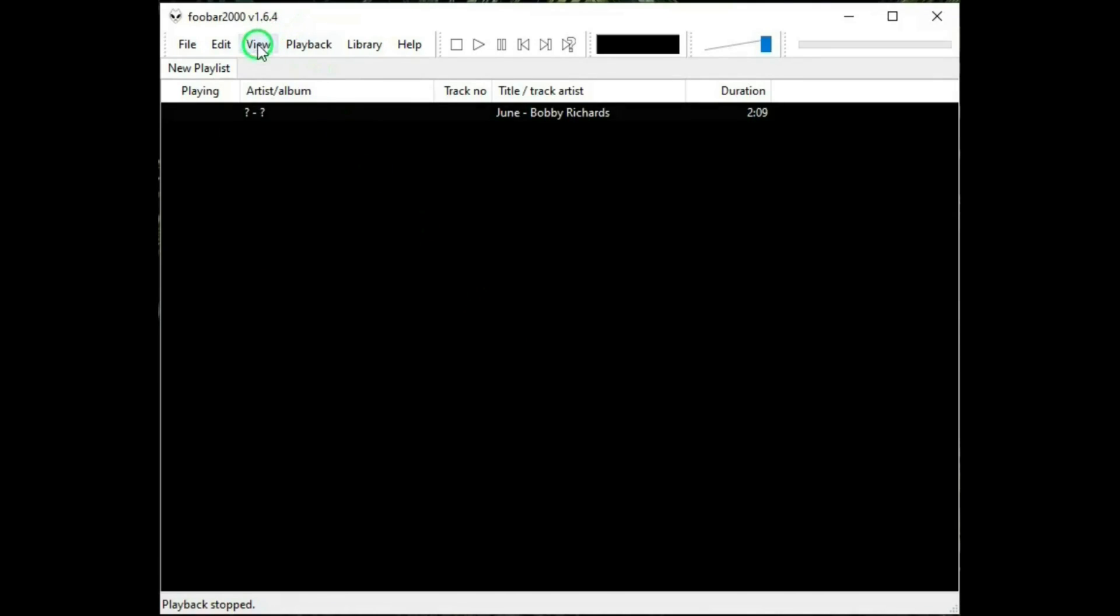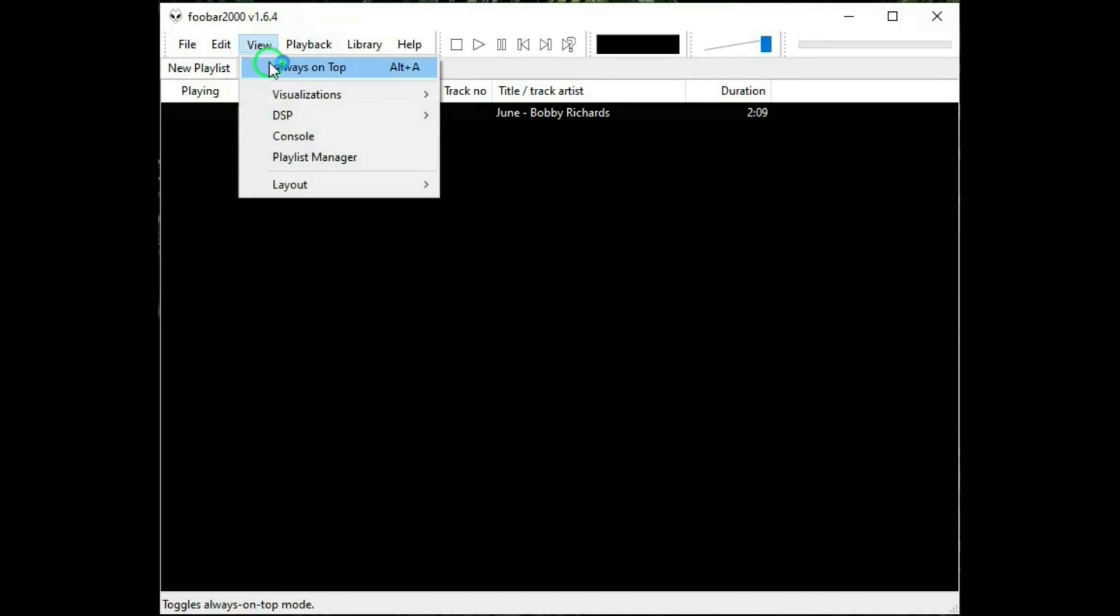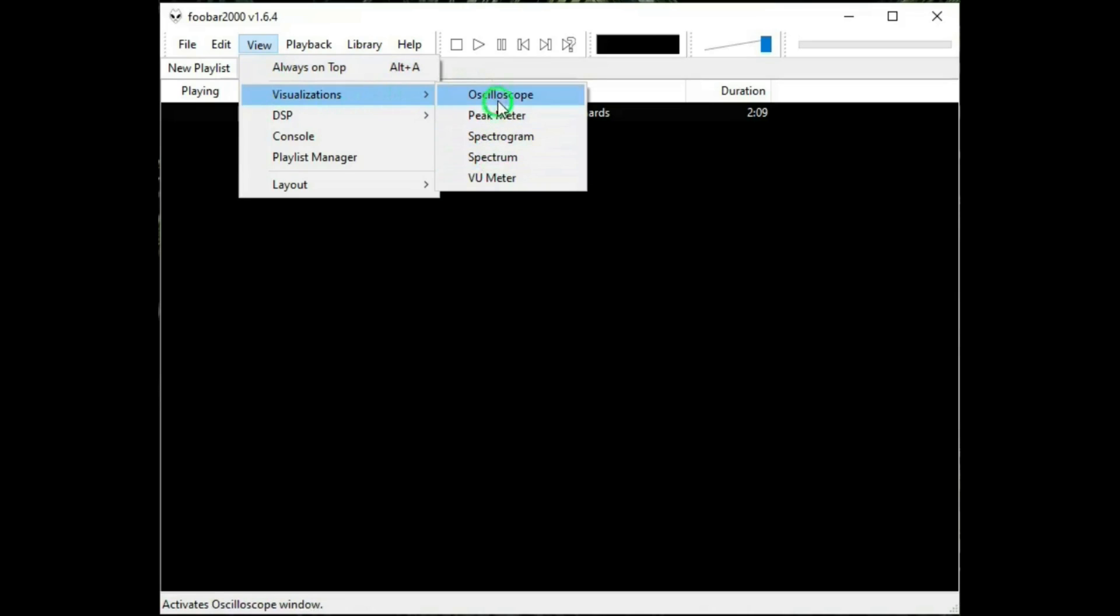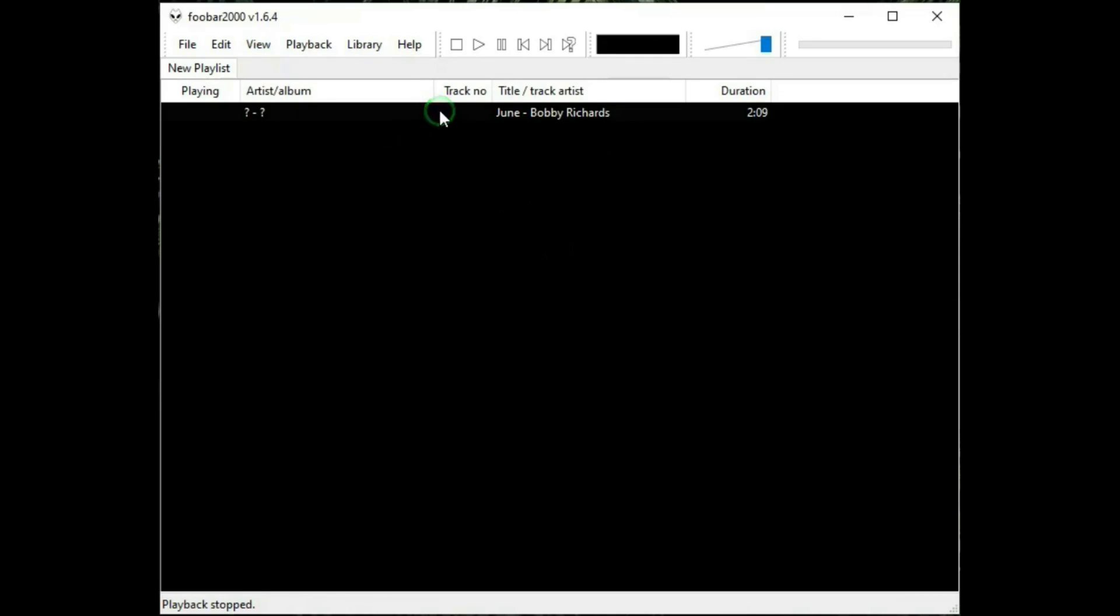Then there is view. And this is always on top. Make sure that Foobar 2000's window is always on the top of any other windows or apps that you may have open. Visualizations. You know, this is best if I just show you what each one of these do with a track. And I have this track on the window right now. I got this from YouTube's own audio library, so no copyright violations here.